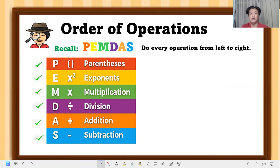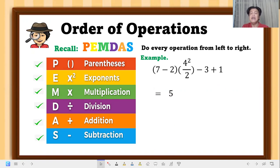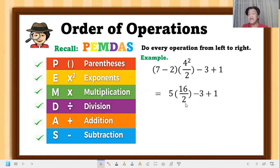Let's have an example — we are going to evaluate or simplify: seven minus two times four squared over two, minus three plus one. Take a look: there is parenthesis — that is seven minus two. And four squared, since there is an exponent, equals sixteen. Copy the 'over two' and also the minus three plus one.